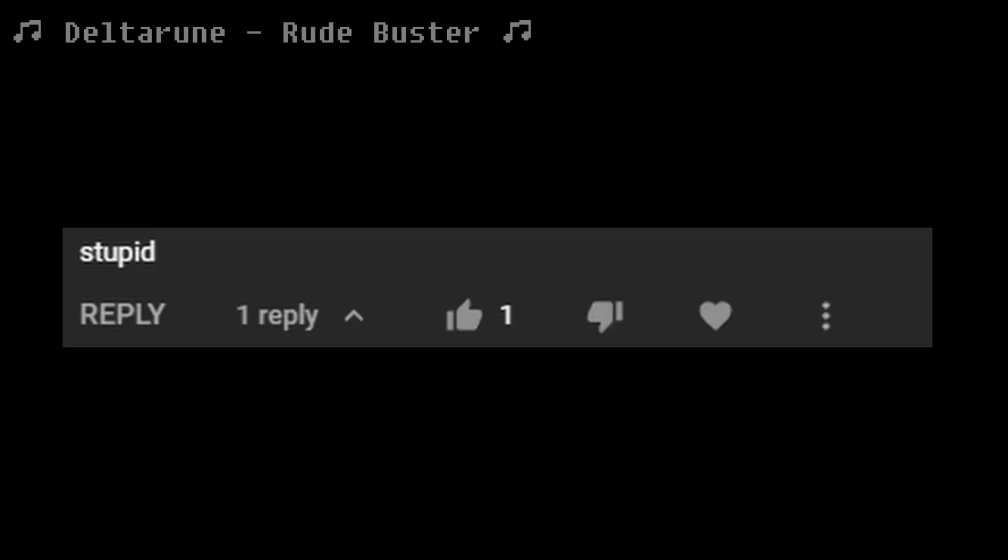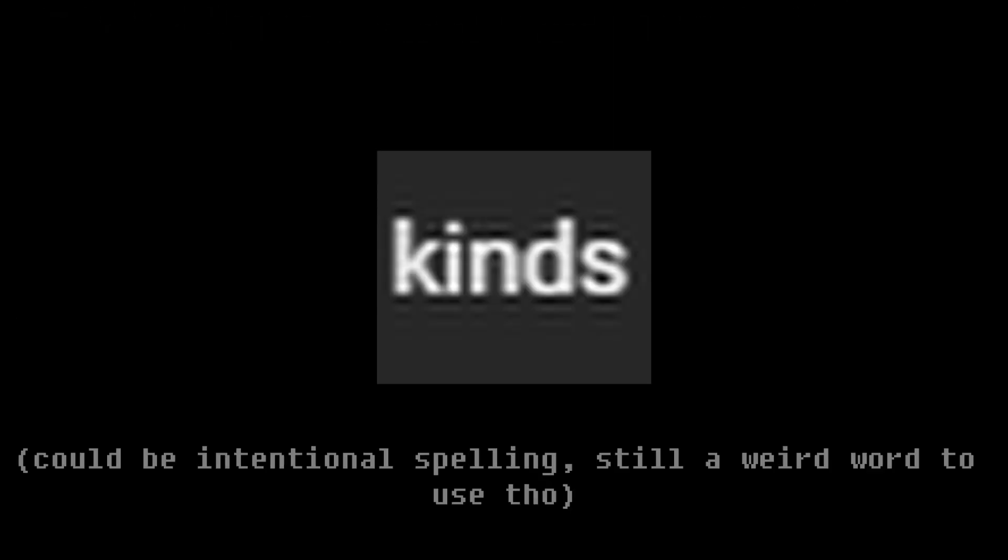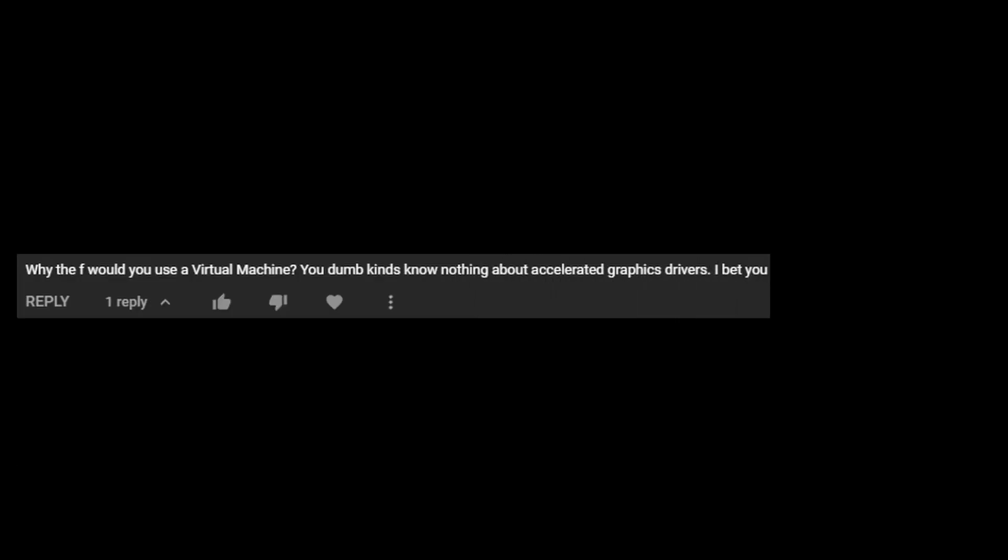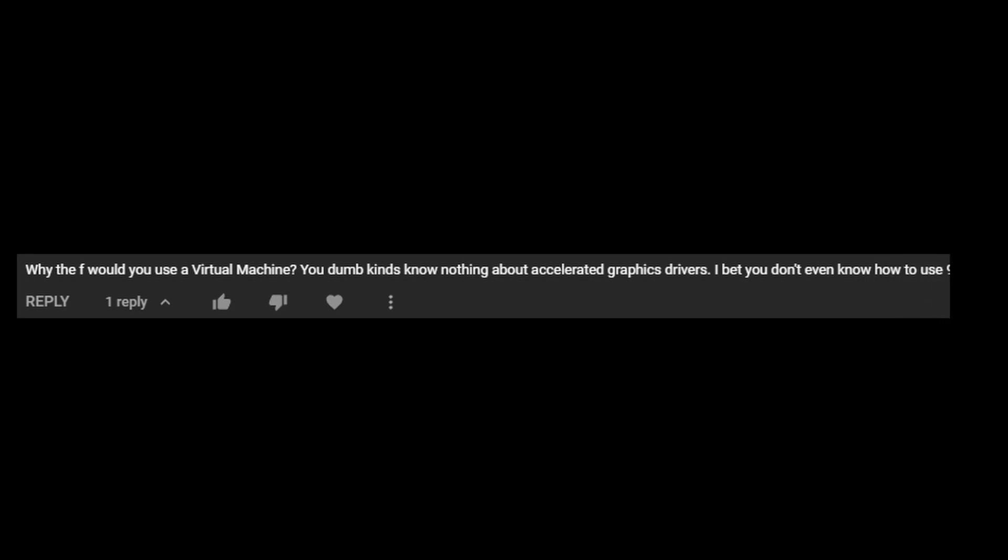20 second intro. Stupid cut bait. Why the f*** would you use that virtual machine? You dumb kids. No, nothing about accelerated graphics drivers. I bet you don't even know how to use that device.